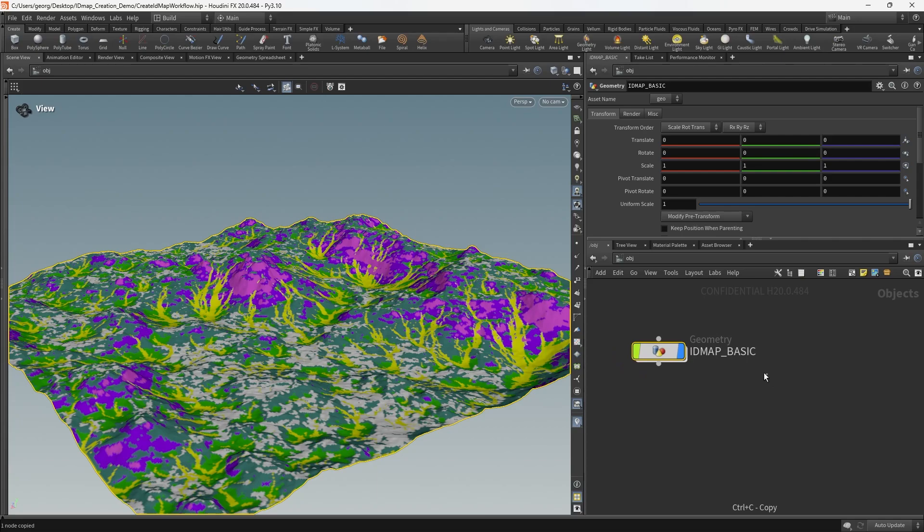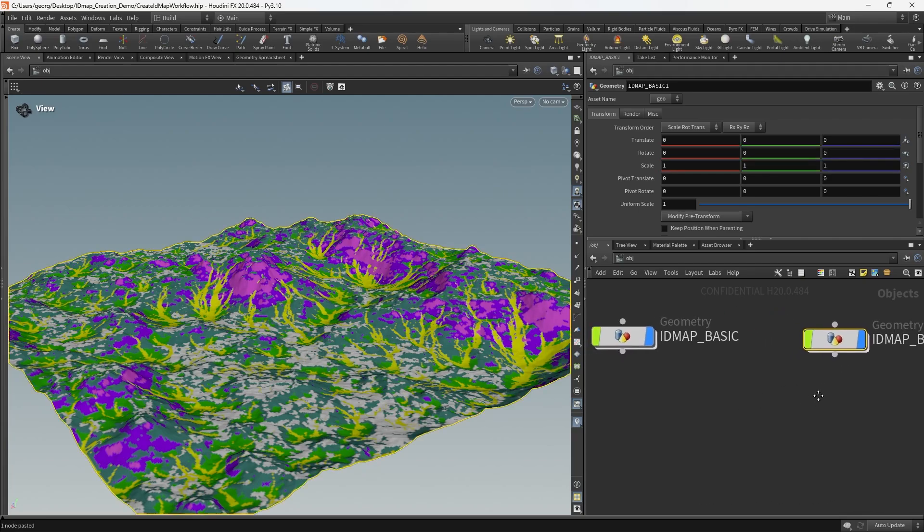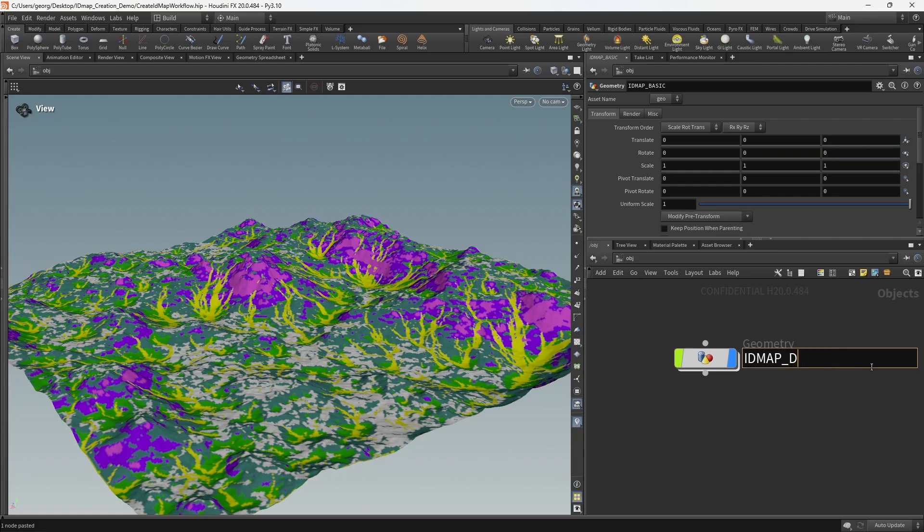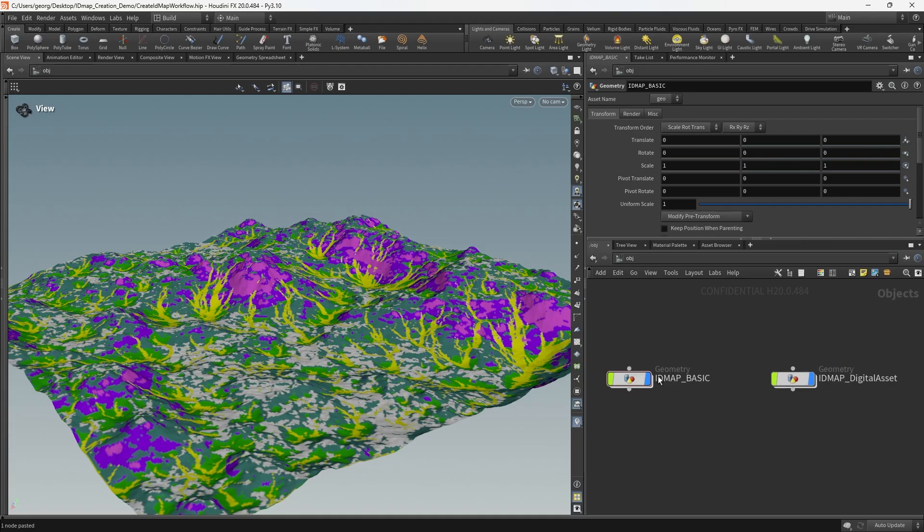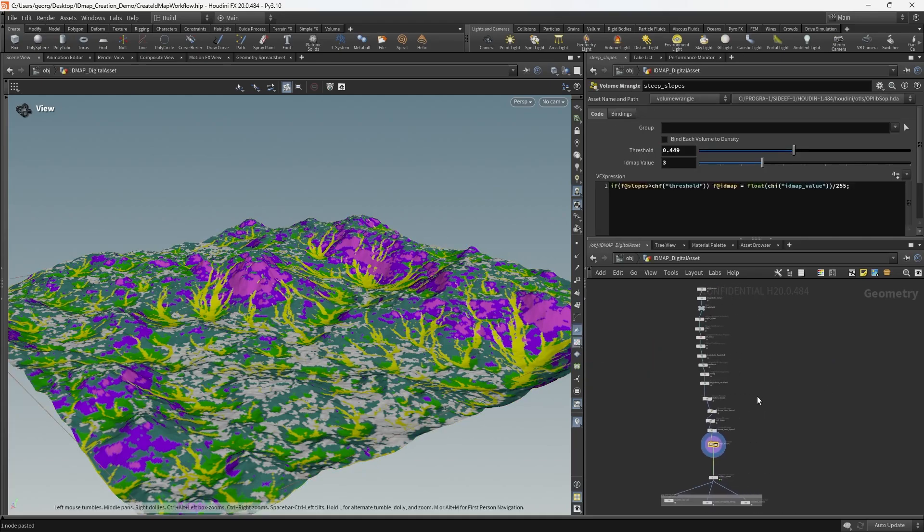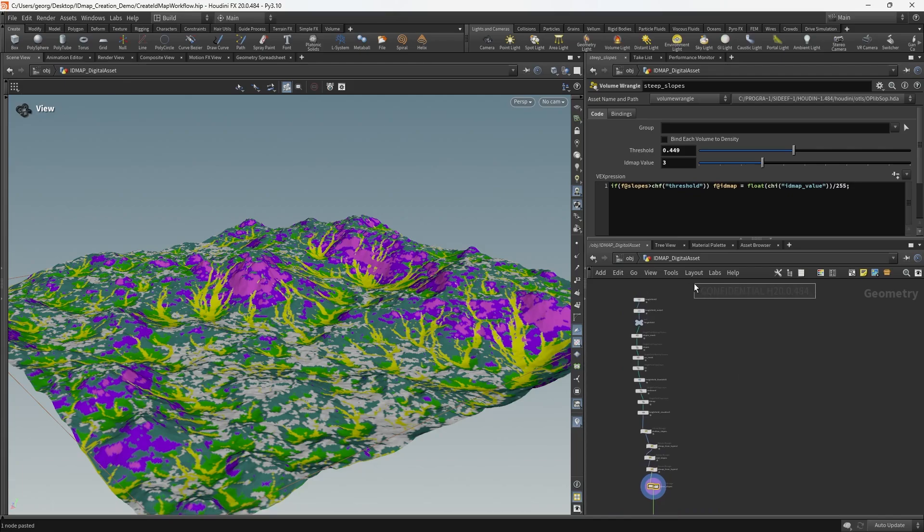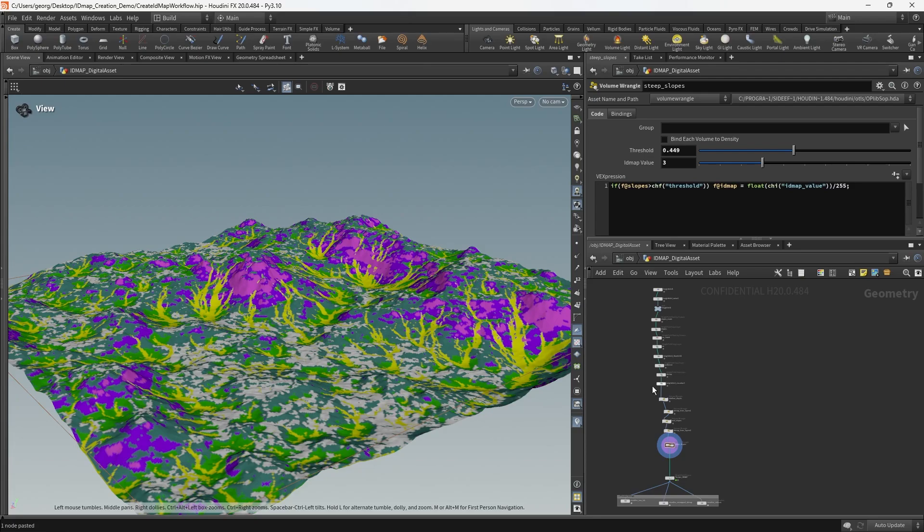First off we're going to copy that geometry network there and we'll name this ID map digital asset. We'll hop inside the new network and I'll just call out here that if you may have noticed, we're running inside of Houdini 20. I just opened the old Houdini 19 project inside of Houdini 20 and everything just works.